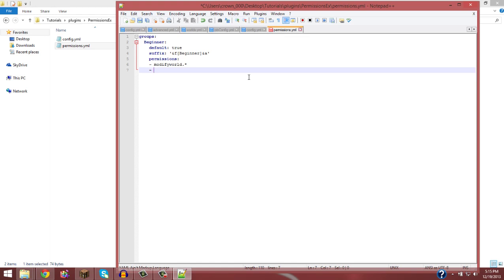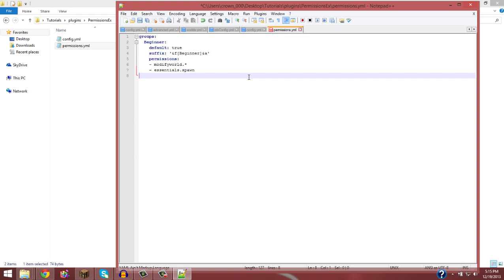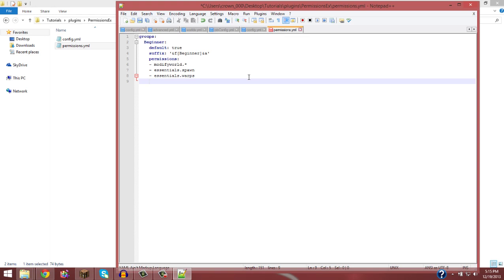I'll also do a tutorial on essentials in the future, maybe. So with essentials, say I want them to have access to go to spawn. So I give them the permission node essentials.spawn. Now that gives them permission to do /spawn and they would go to the spawn that you set for them to go to. And they would also join to the set spawn also when they first run a server. Also you could give them two commands essentials.warps. And that gives them permission to do any warp.